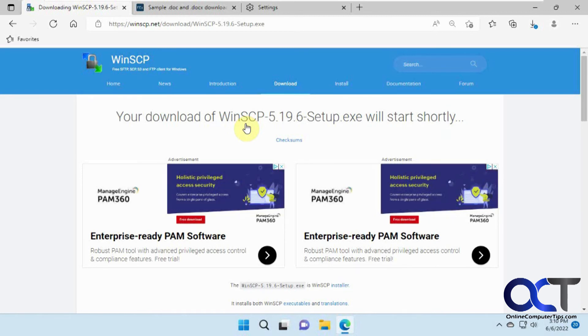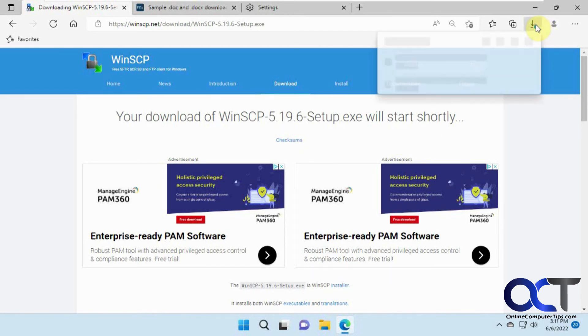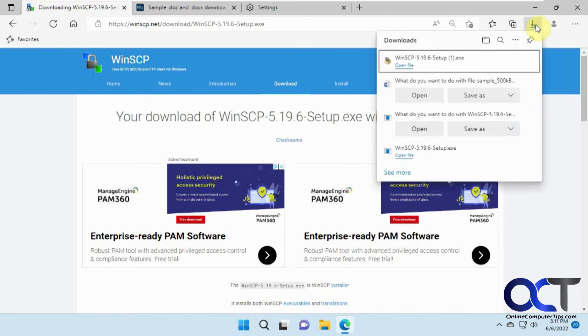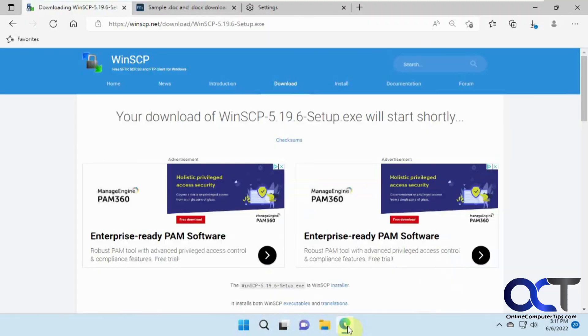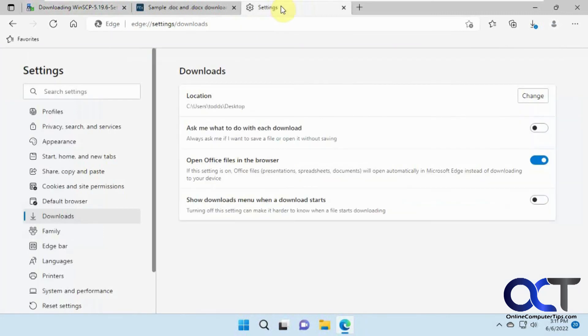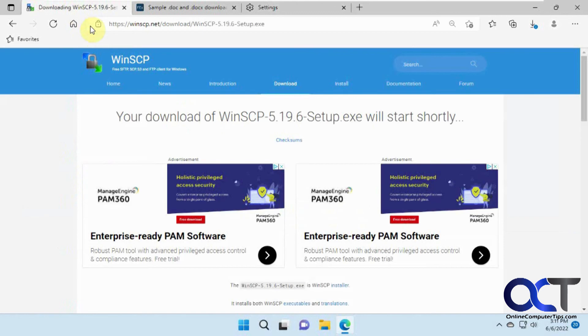So now we didn't get any prompt there. So we don't know if the file was downloaded or not. We could click on this little guy here and we could see that it was downloaded. And we should have it on our desktop since it was downloaded there, but we didn't get prompted. So I don't see any real reason to turn this off because you're not going to really know if your file downloaded or not.